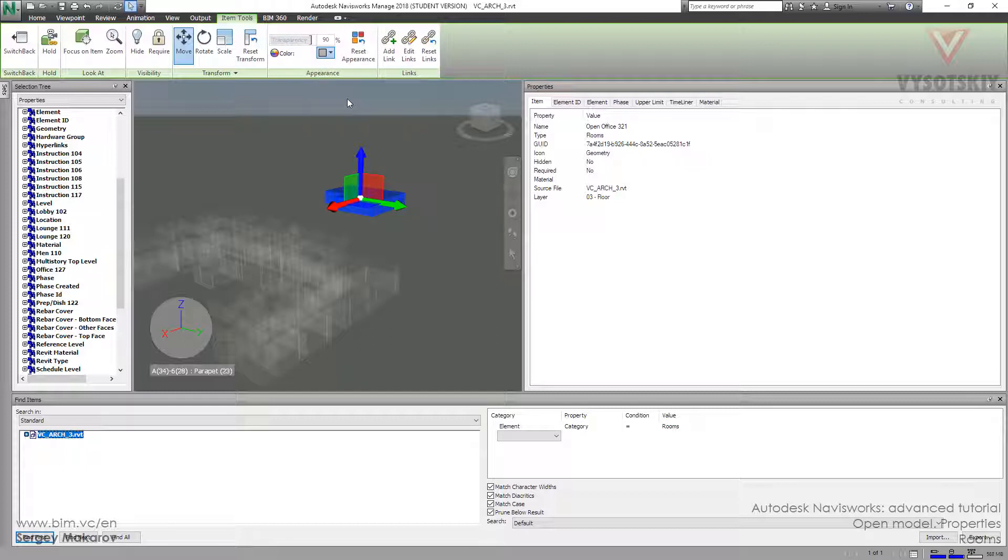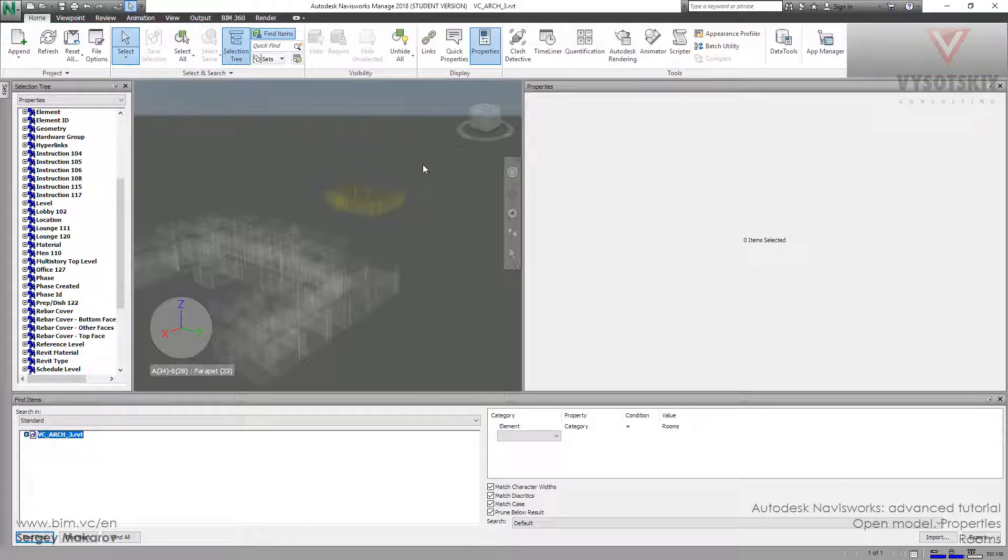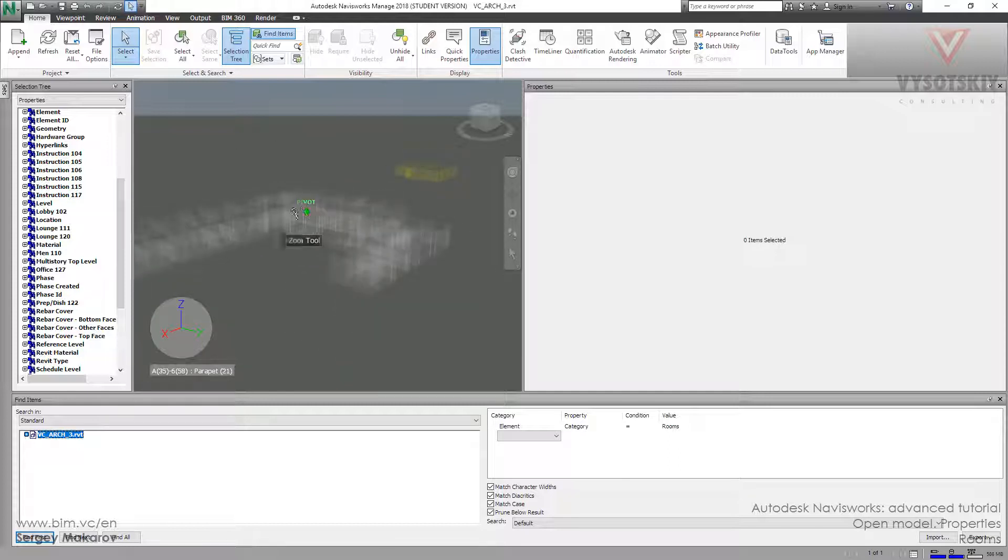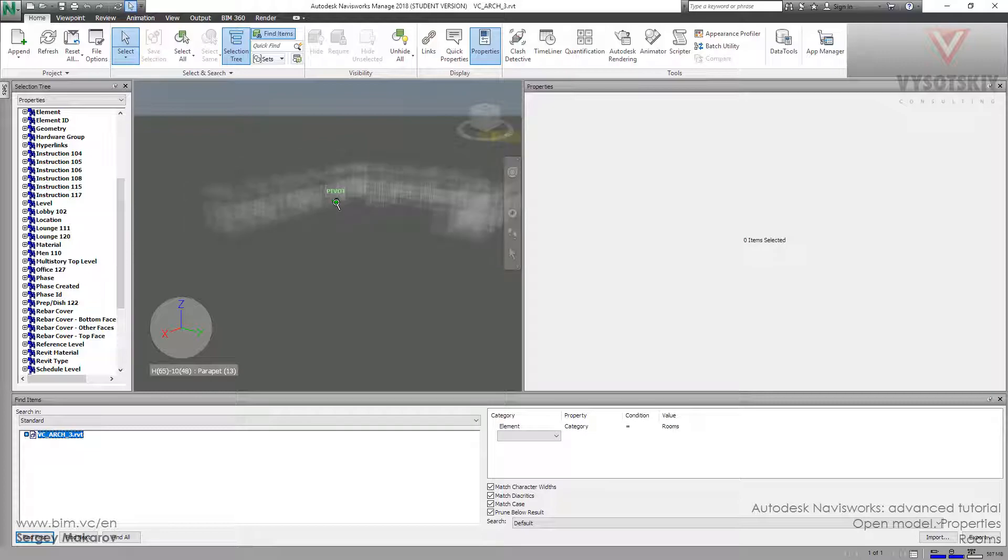The interesting thing is that we can change the color of it and make the color legend in this program. We can choose all the elements and make the selection set the rooms and make the color for any kind of set to get the color analysis for the rooms in this model.